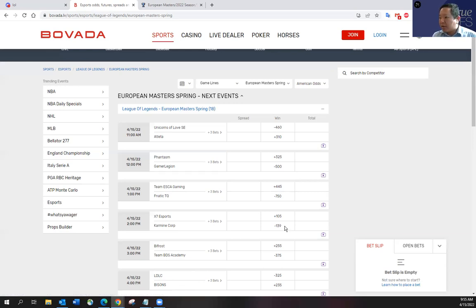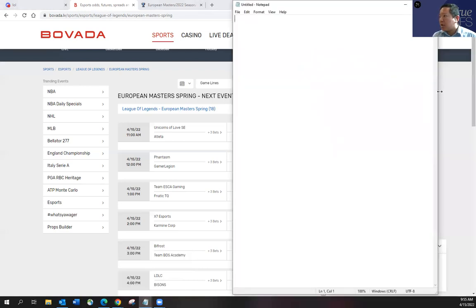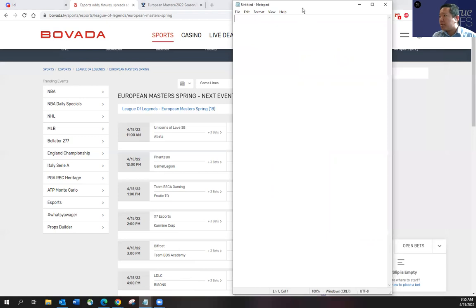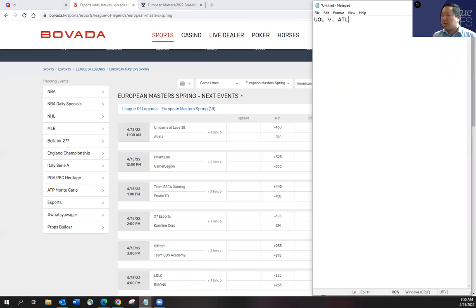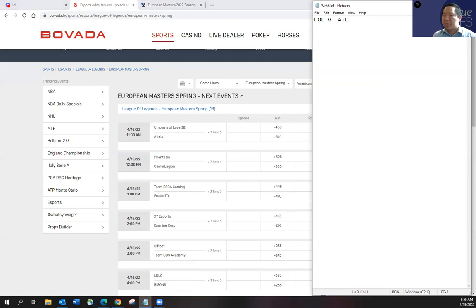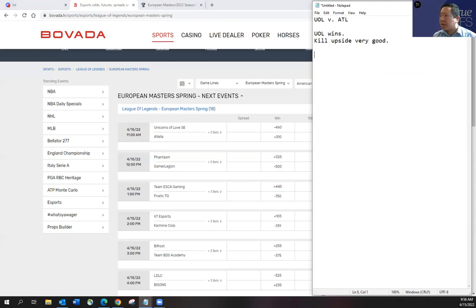So given all of that, I do want to maybe make my predictions and kind of go over the kill upside. So UOL, Atleta, I think this is, first of all, I'm going to say prediction, UOL wins, kill upside very good. Like I said, Atleta likes to play pretty bloody as well as Unicorns of Love. So I do like the kill upside in this matchup. It's very good. You definitely want to have a share of this game. Whether it's UOL, if you think Atleta can pull this off.